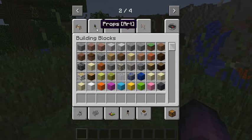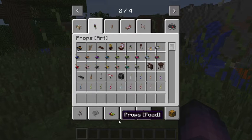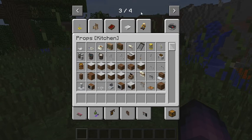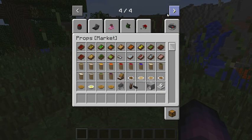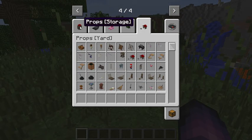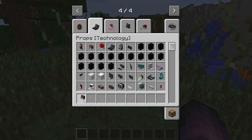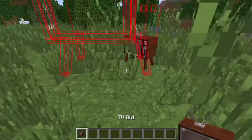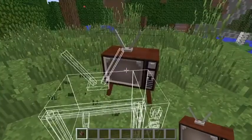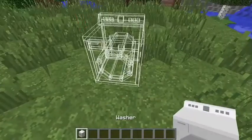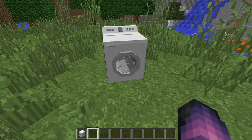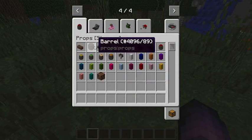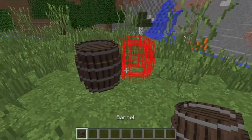Except you'll have new pages with props, food, holiday, kitchen, market, trophies, yard supplies, storage, technology, like an old TV. It's like something my grandma would use. Washer. Some of this stuff is decoration, but some of it I believe you can use, like barrels. They can be used.